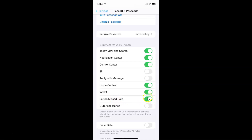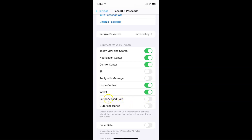To disable this toggle button, you have to tap on it so that the slider moves to the left. And you can see it's now disabled. So just select the option that you want. I want to enable Return Missed Calls, so let me enable this toggle button. You can see it's now enabled.